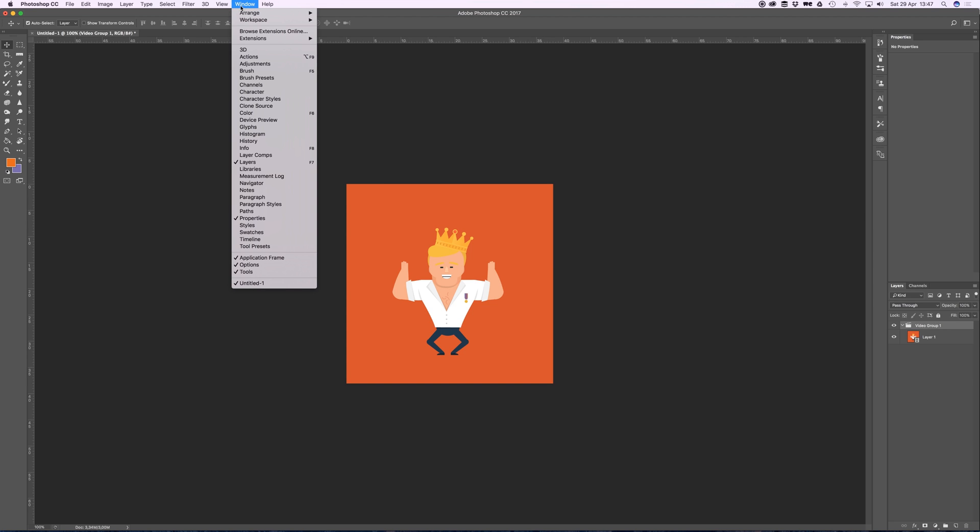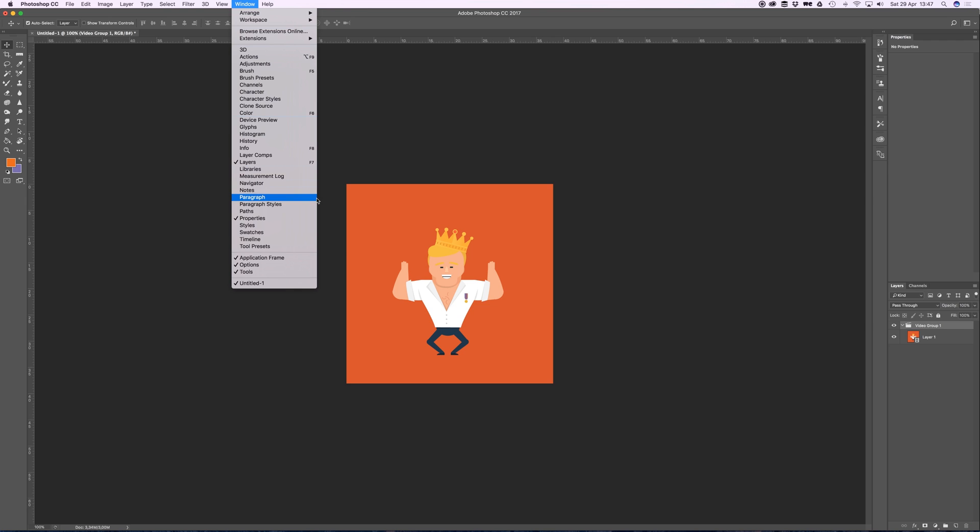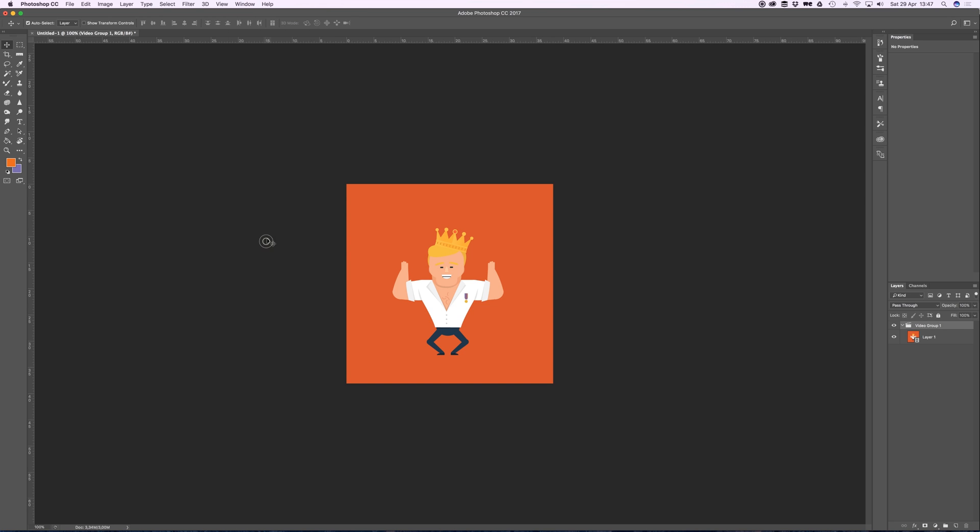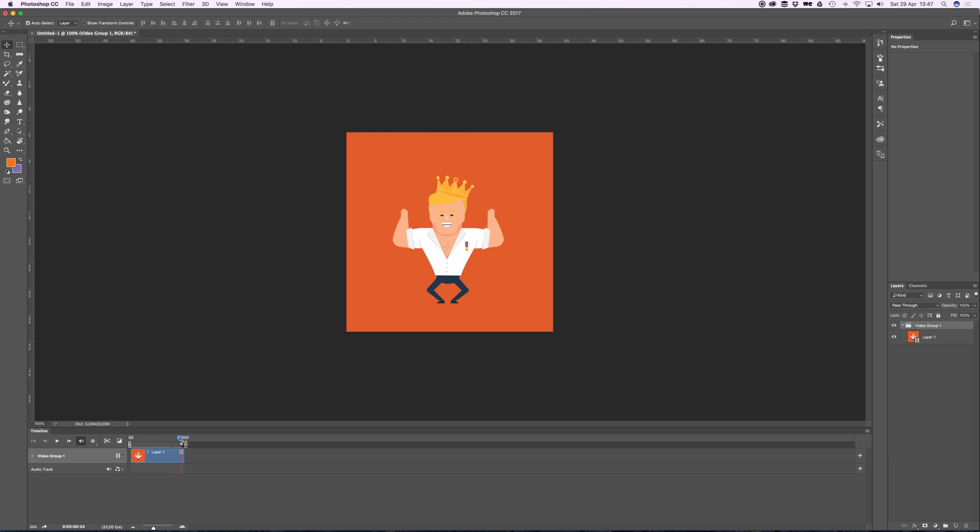I can go to Window, Timeline. Somewhere in here, yeah, and I can actually scroll through the little GIF.